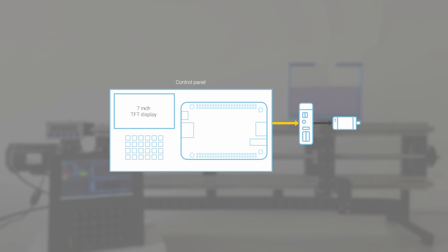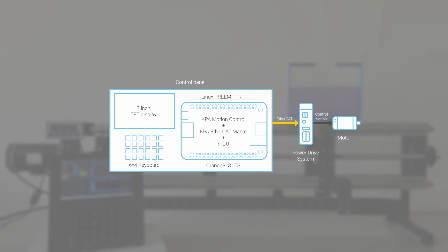To create this captivating video, our team has developed a state-of-the-art custom control panel featuring a seven-inch TFT display and a user-friendly 6x4 keyboard, powered by an Orange Pi 3 LTS with Linux Preempt RT. This setup enables us to seamlessly run our app with the KPA motion control library, KPA EtherCAT master, and mGui.